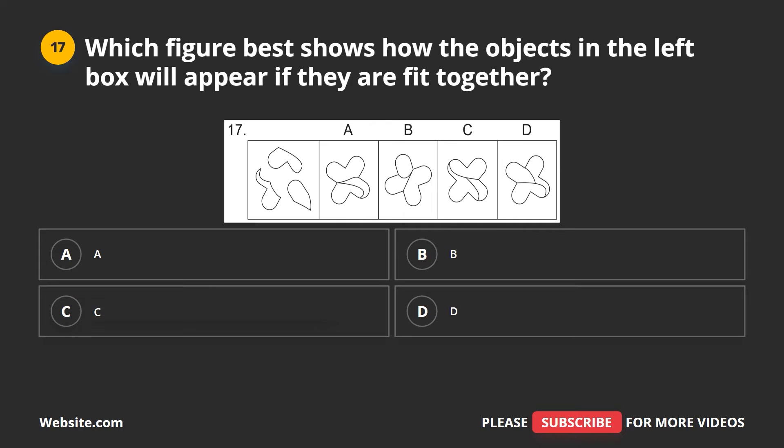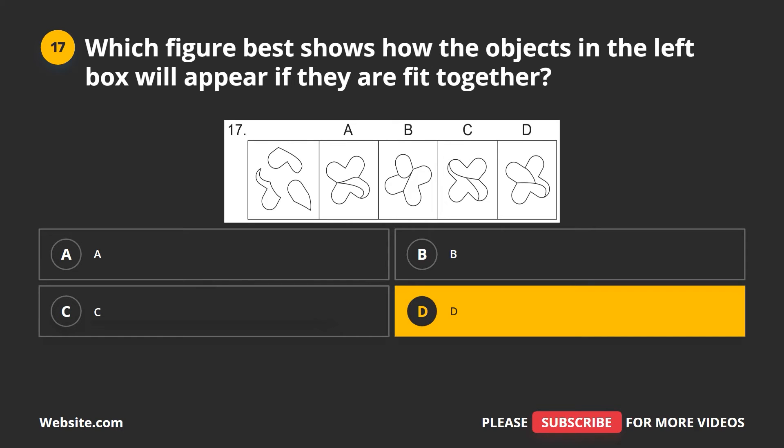Question 17. Which figure best shows how the objects in the left box will appear if they are fit together? A, B, C, D. The correct answer is D.